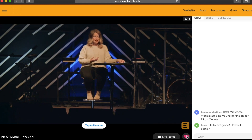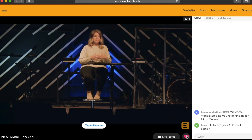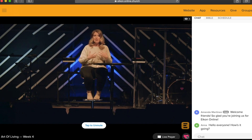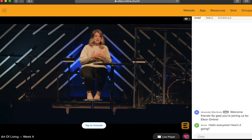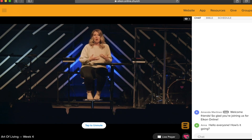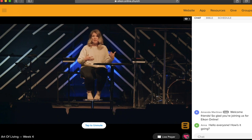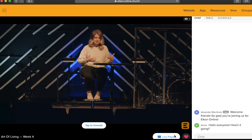If the speaker says something that you appreciate or that encourages you personally, you can click that heart icon and it will let the speaker know that you are loving what they are sharing.